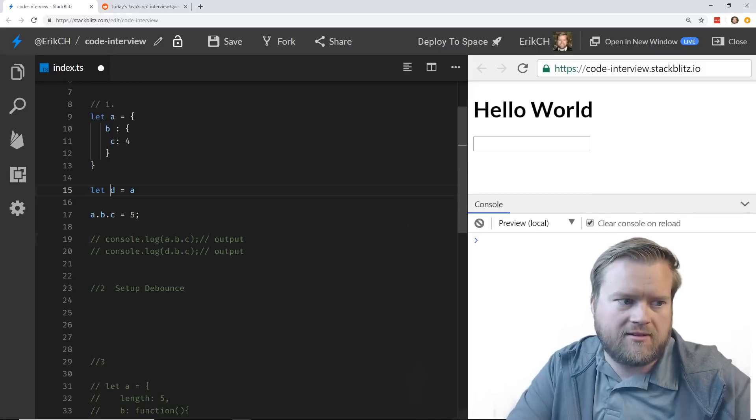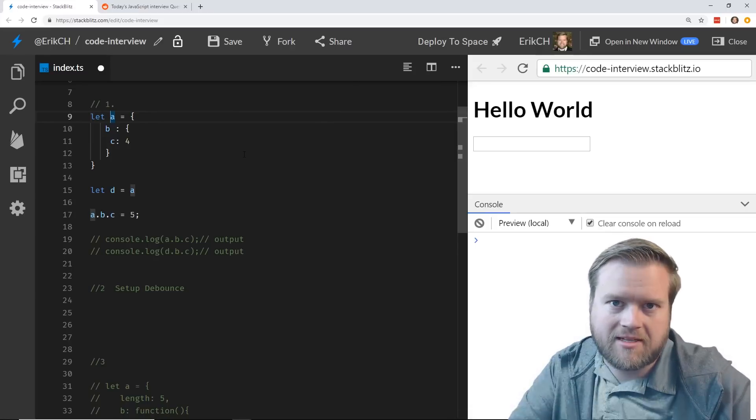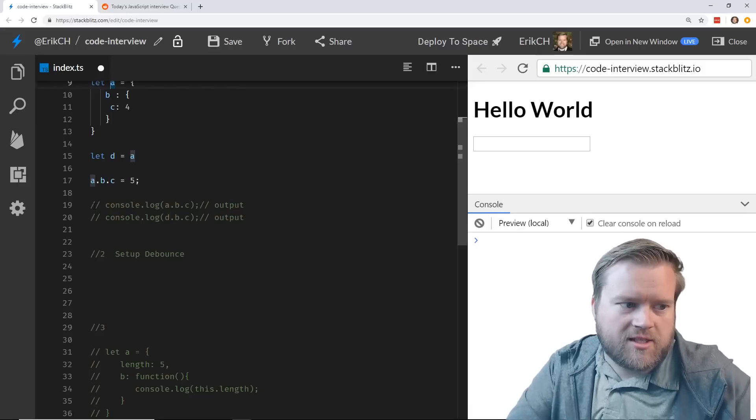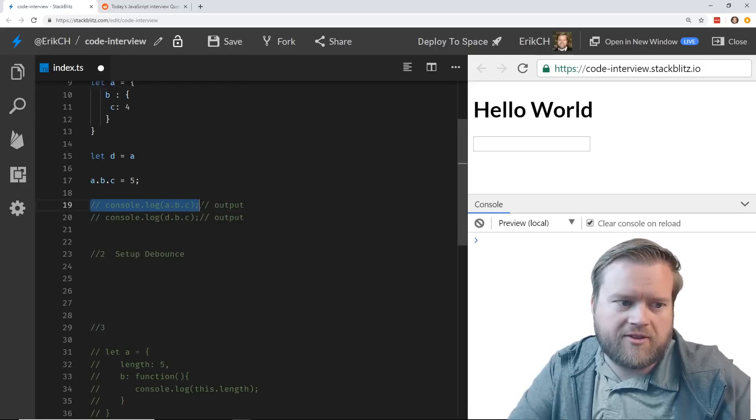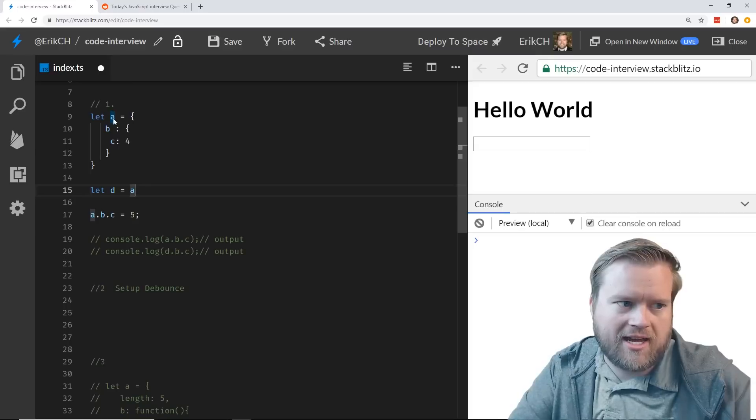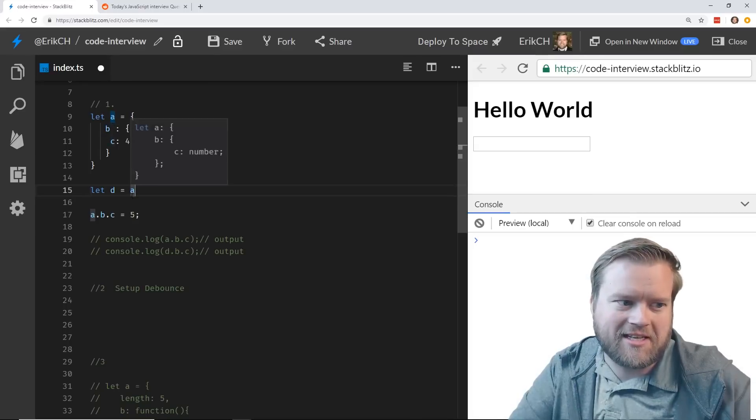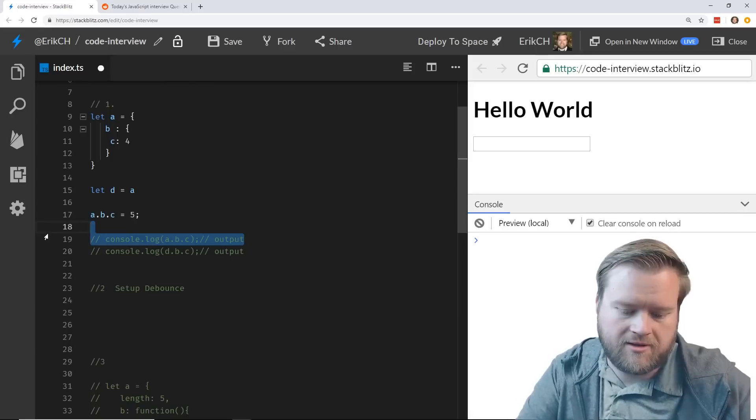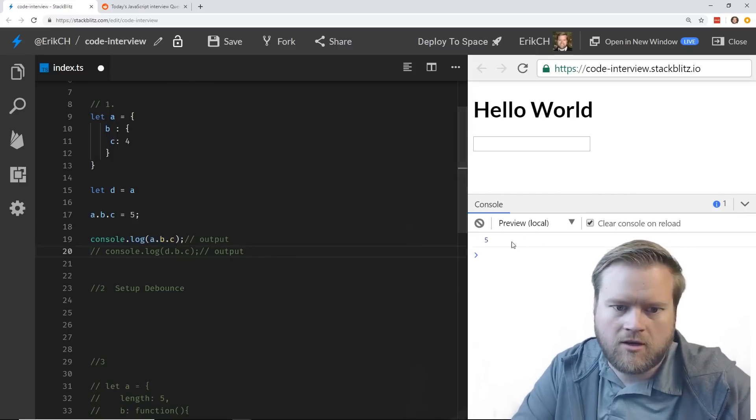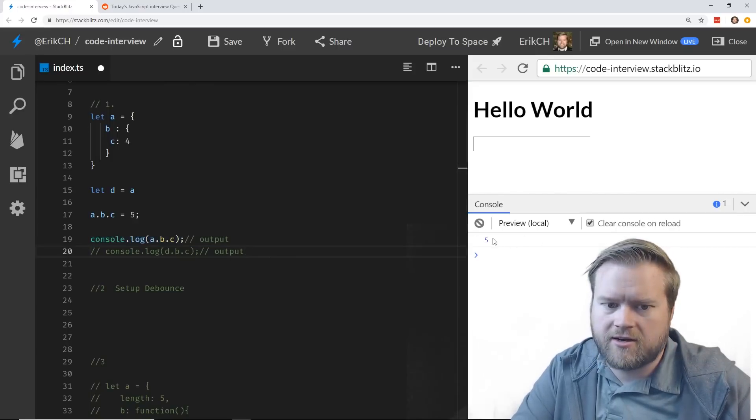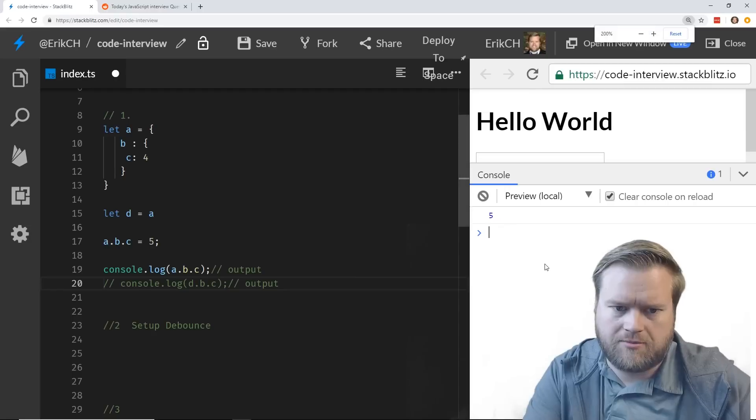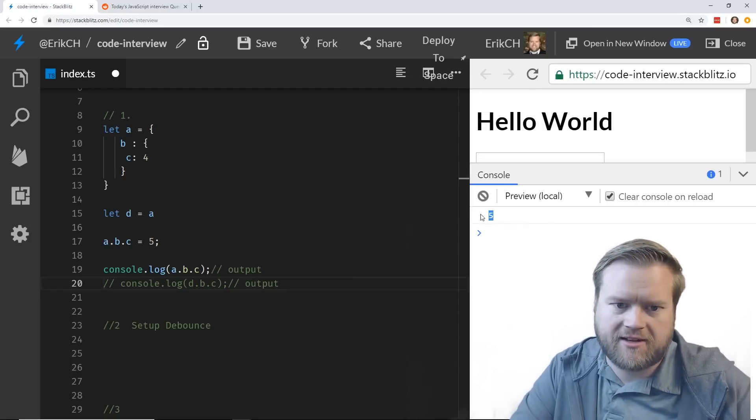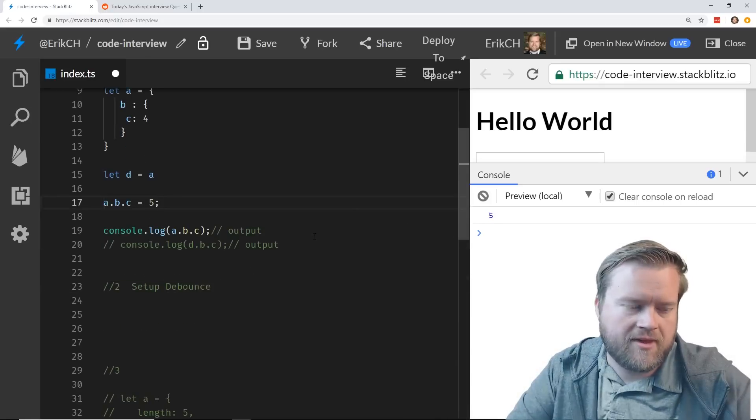So the question is: what happens when you output a.b.c? What do you get? Take a second and think about this. If you're thinking, you probably should come up with the answer. We're changing a, we're changing b and changing c and making it equal 5. So let's see if it comes out with 5. Cool, you can see right here it shows 5. That's exactly as we expected.